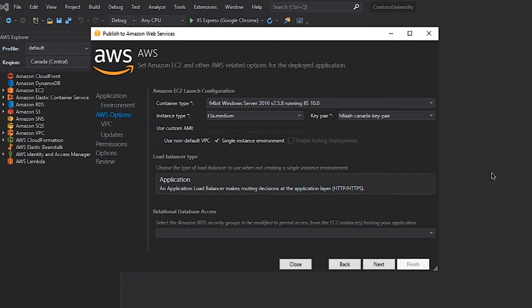On the AWS Options screen in the wizard, I have the ability to change a number of options for my application. I can select the type of container that I want to run my application in — for example, if I want to run my application on a 64-bit Windows Server 2019 instance running IIS 10. I can also specify the Amazon Elastic Cloud Compute or EC2 instance type and the Amazon Machine Image or AMI that I want to use. For my application, all the default values are what I need.